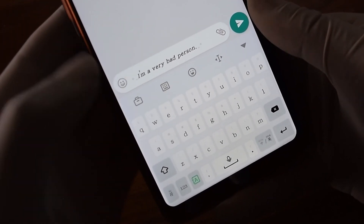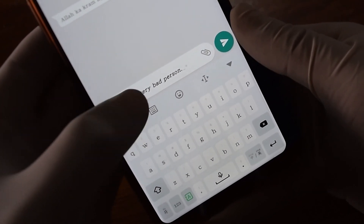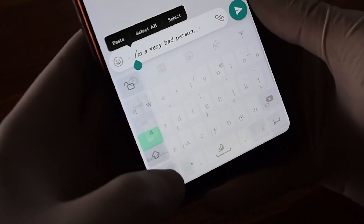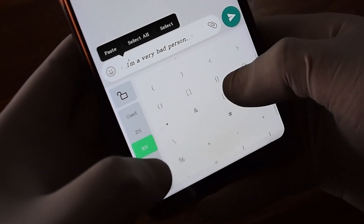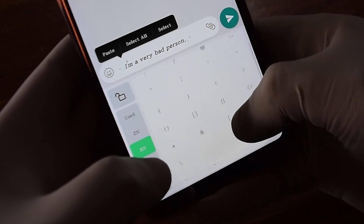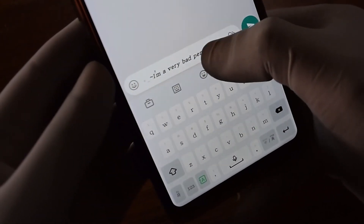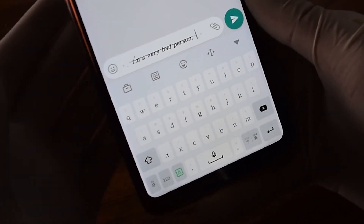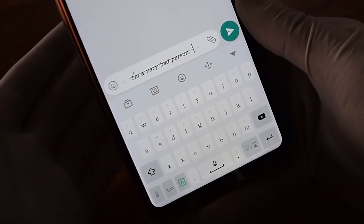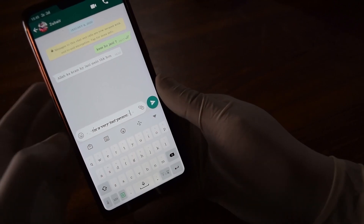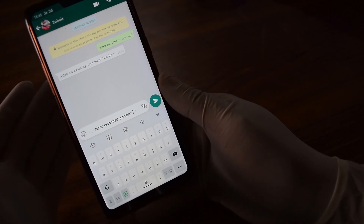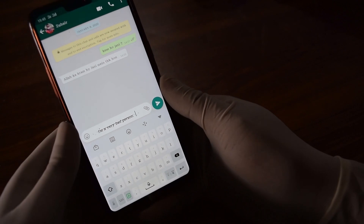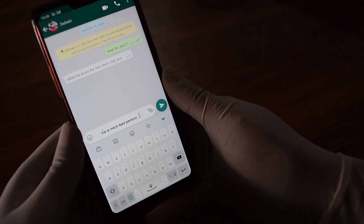And if you want to convert this whole sentence into strikethrough, let's see if it works. I need to use tilde. Wow, this whole sentence is converted into strikethrough! This sentence is bold as well as italic, and we also converted it into strikethrough.